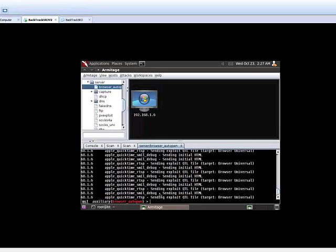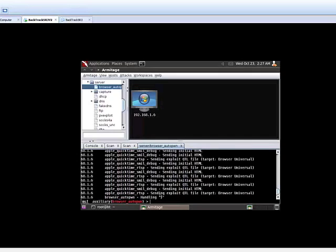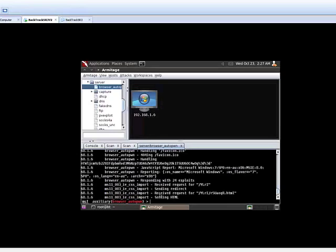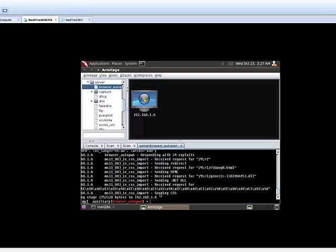Now if we go back to our server side, we can see all different types of attacks launching from this side. And you can see the details in the console of your Armitage interface. Still running. And that CSS tag is the one that we're looking for.